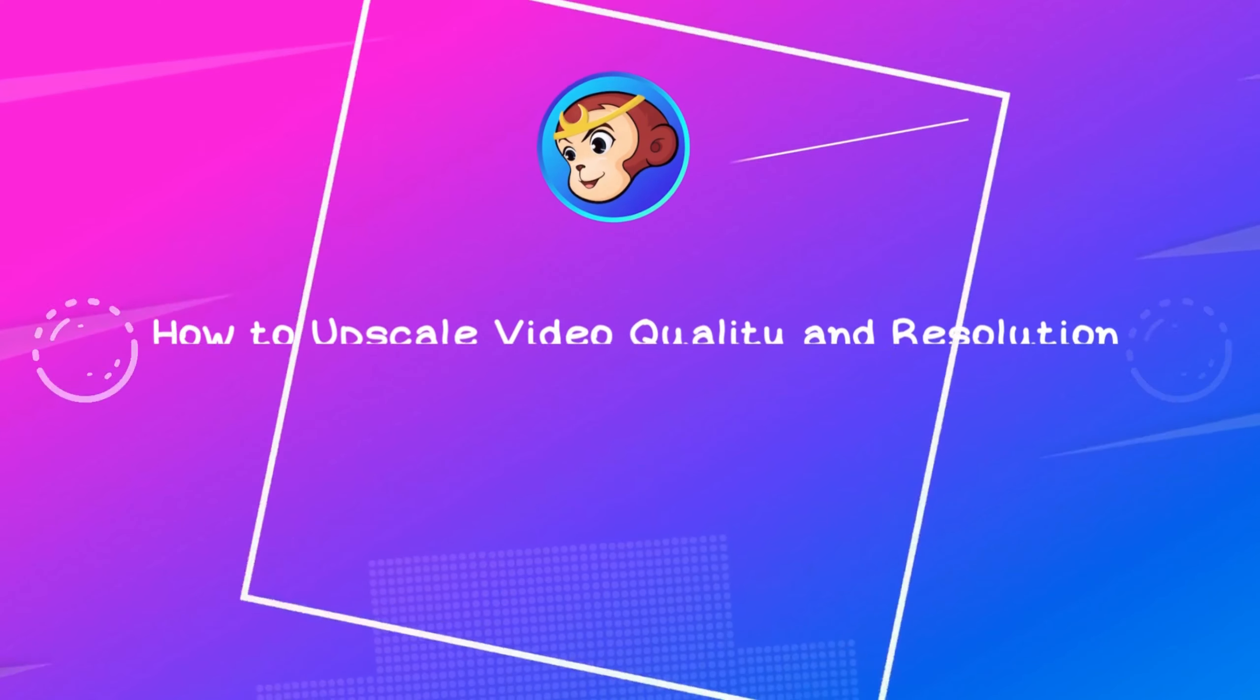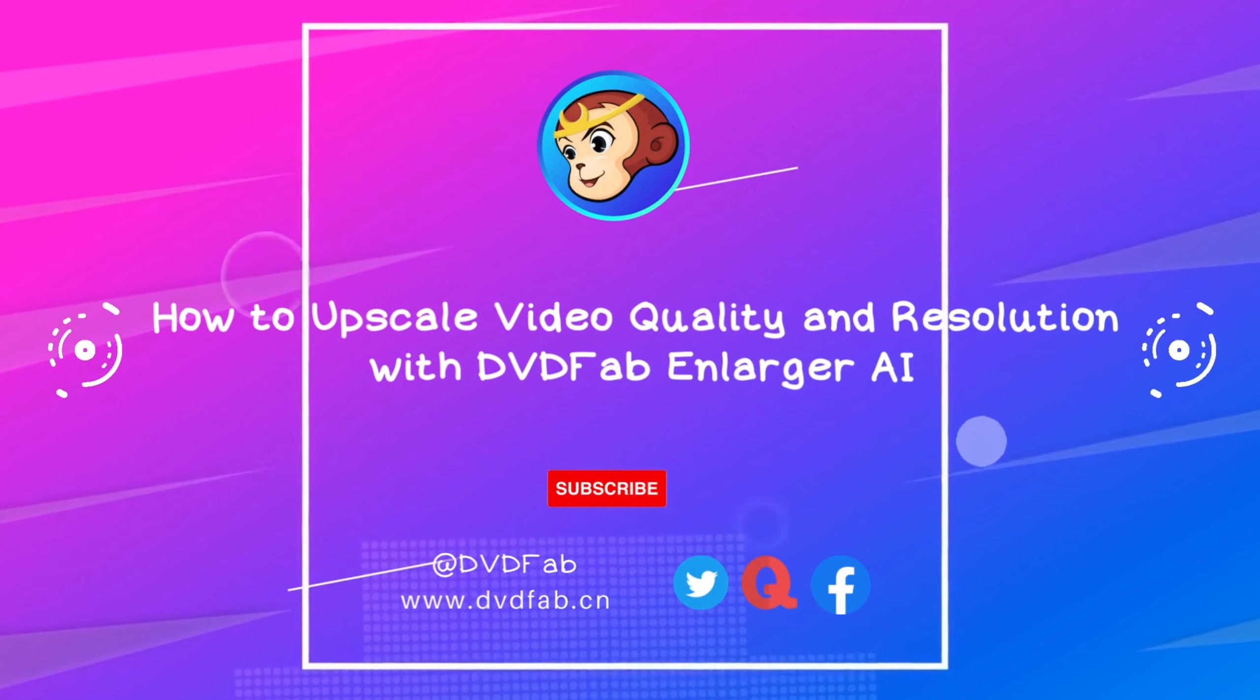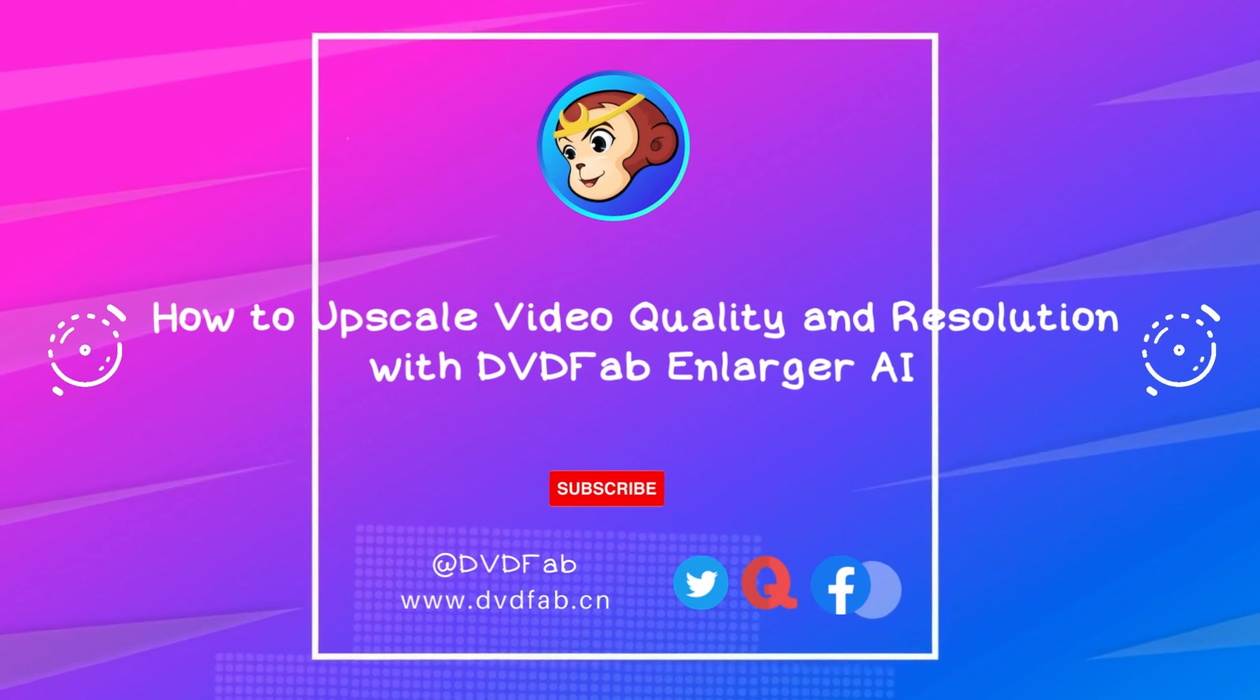Hello everyone. Today we are going to introduce how to upscale video quality and resolution with DVDFab Enlarger AI.